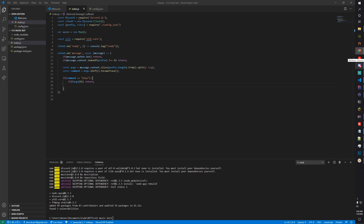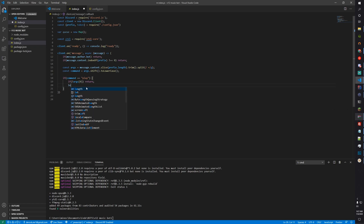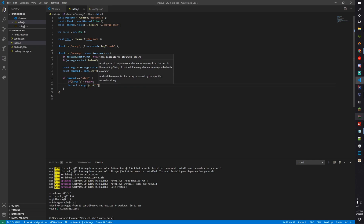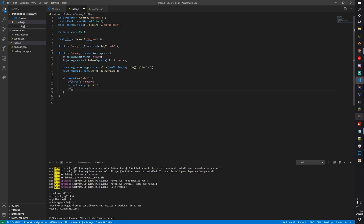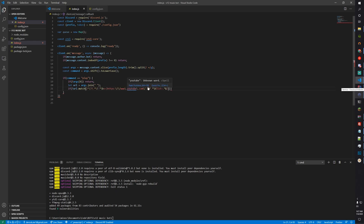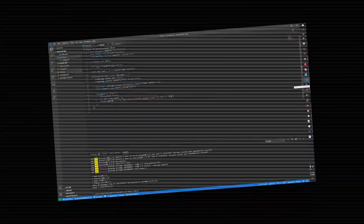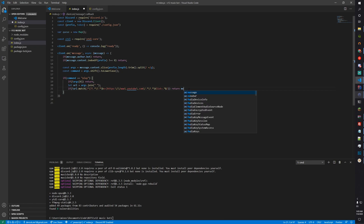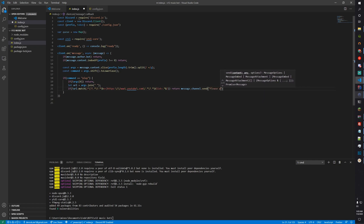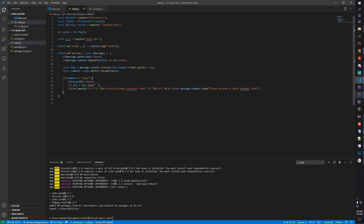We need to make sure it's a valid YouTube link, so let url equal args.join(' '). If the url doesn't match the regex — I'm going to do a quick copy and paste here, you can find it in the description. Note from the editor: there's a different regex in the description, use that instead of what's shown in the video. Return message.channel.send('Please provide a valid YouTube link.').